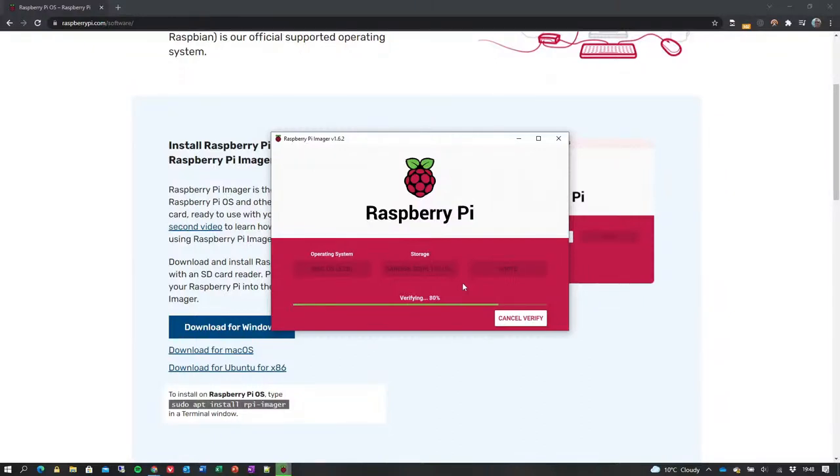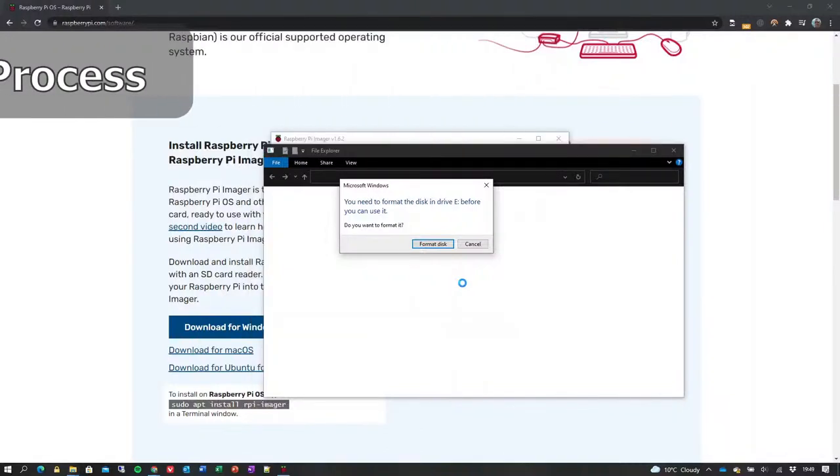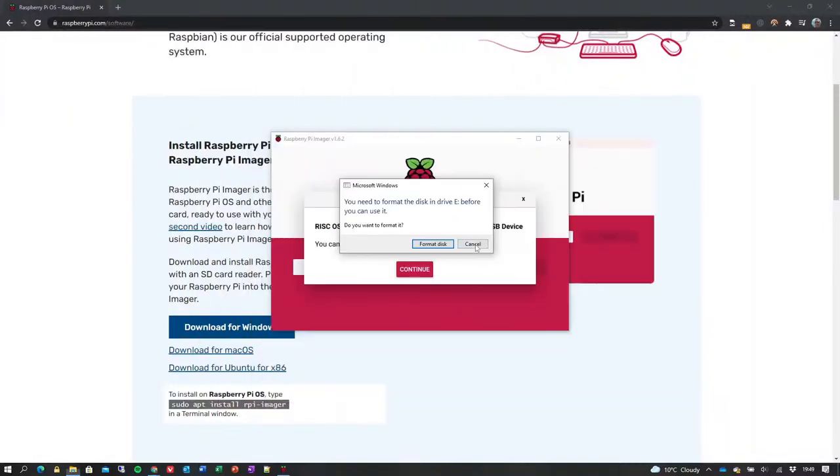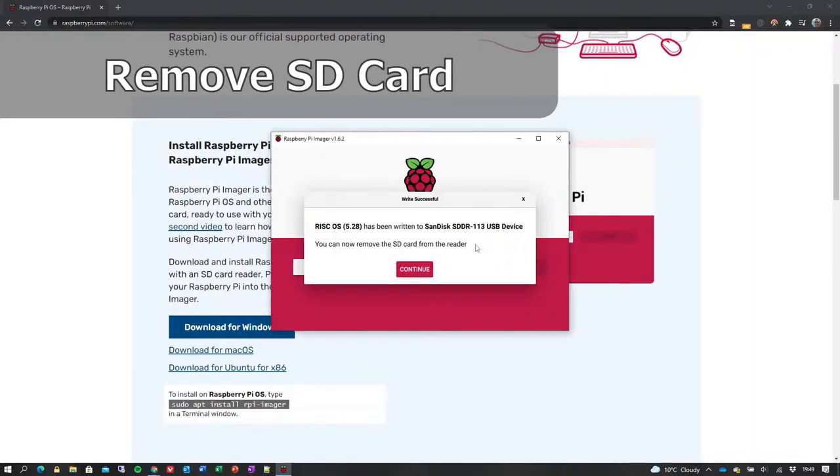After successful verification, the Imager application goes through some finalization routines, including unmounting and then remounting the SD card. As the disk format is not understood by Microsoft Windows, you should cancel the error messages shown when attempting the remount.